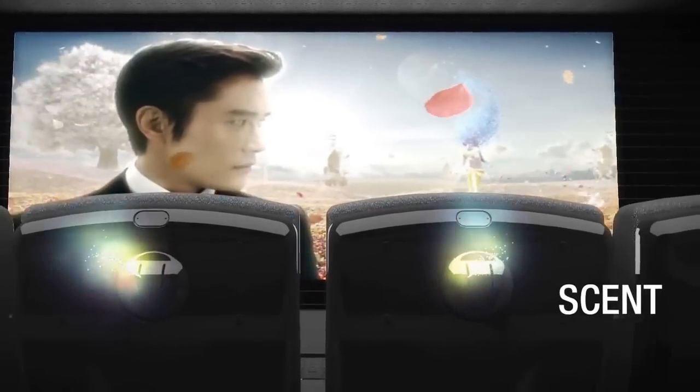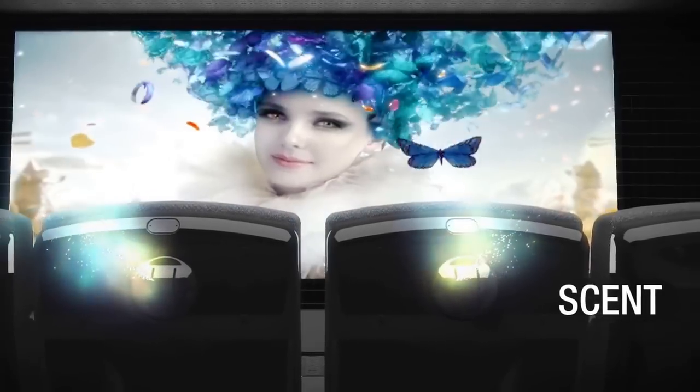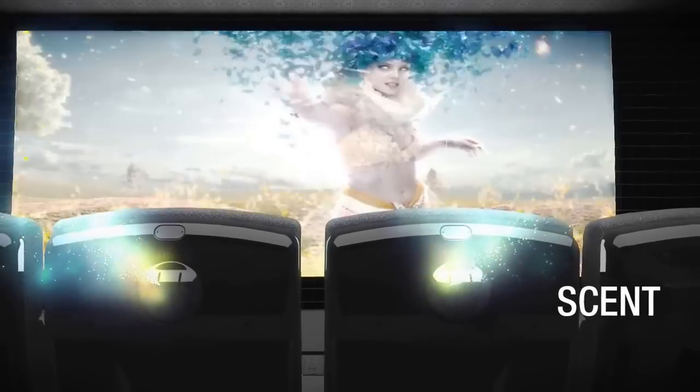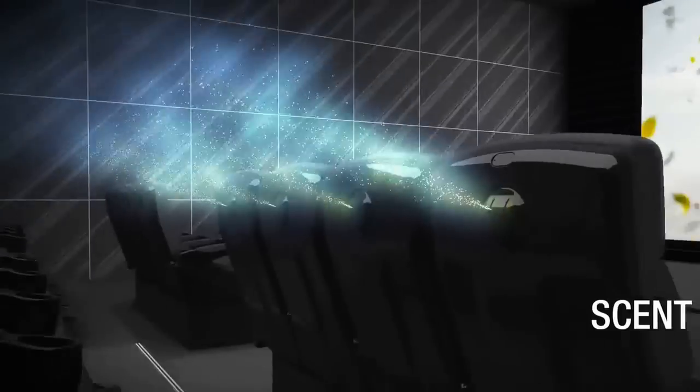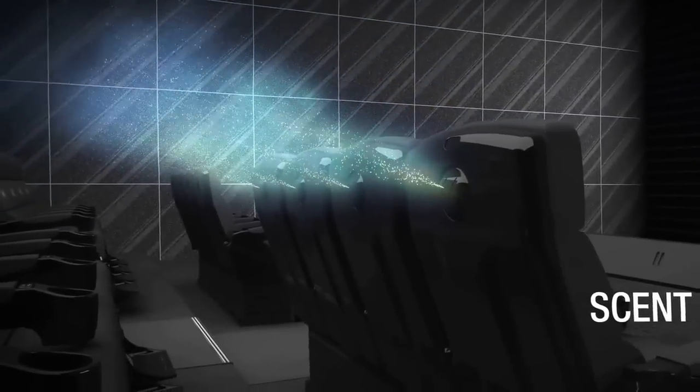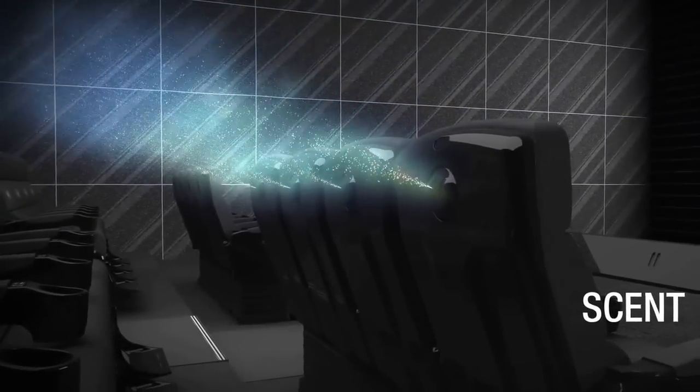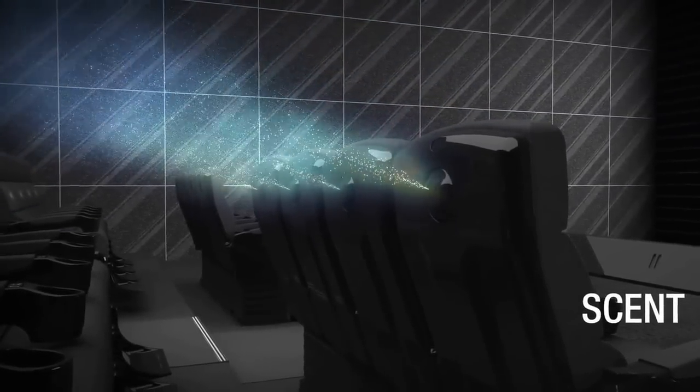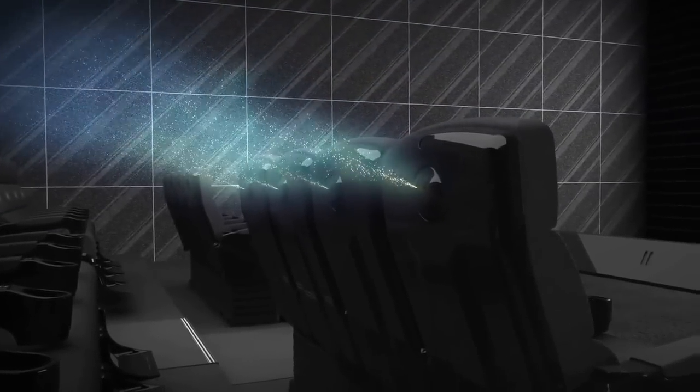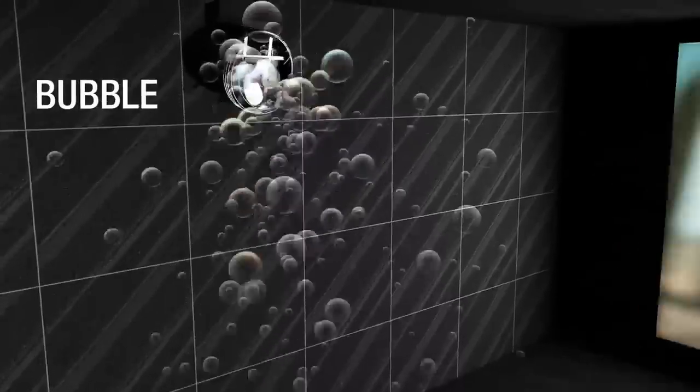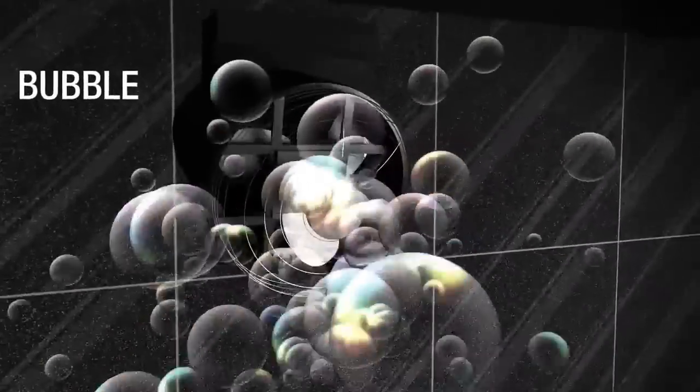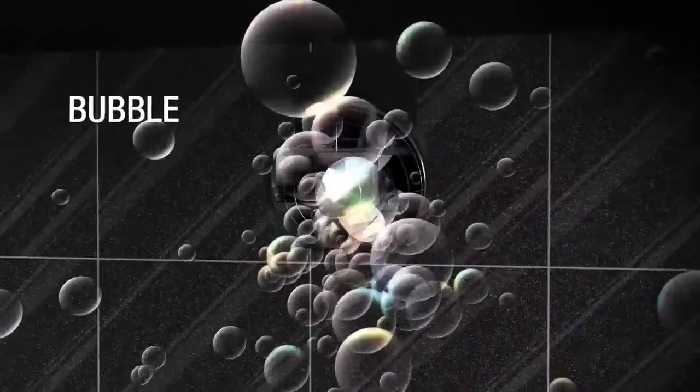Scent effects add another layer to the space between the scene and the auditorium. Bubble effects bring to life the buoyant atmosphere of the scene.